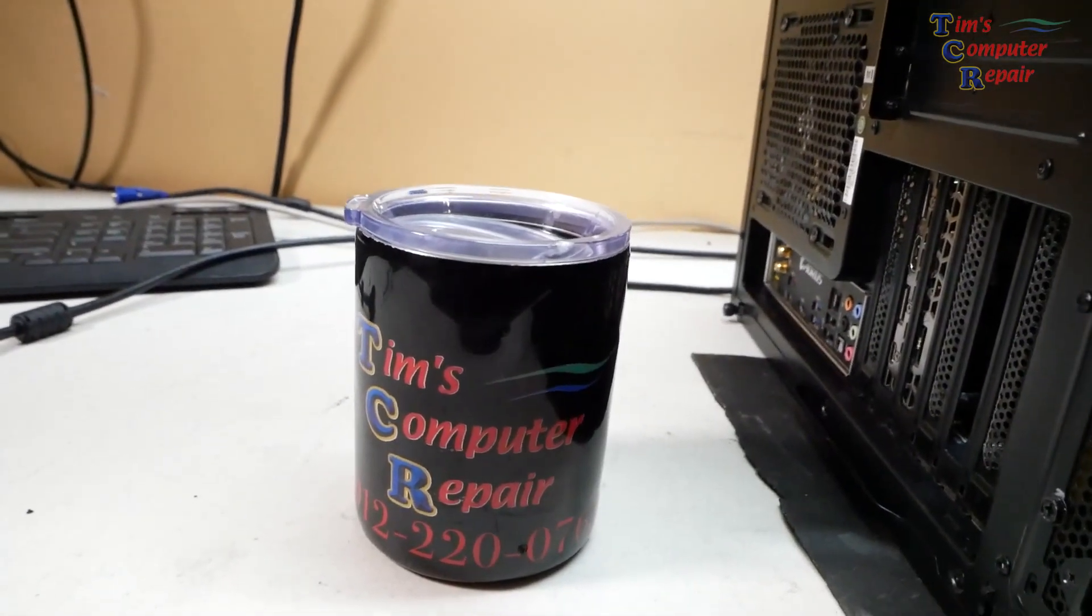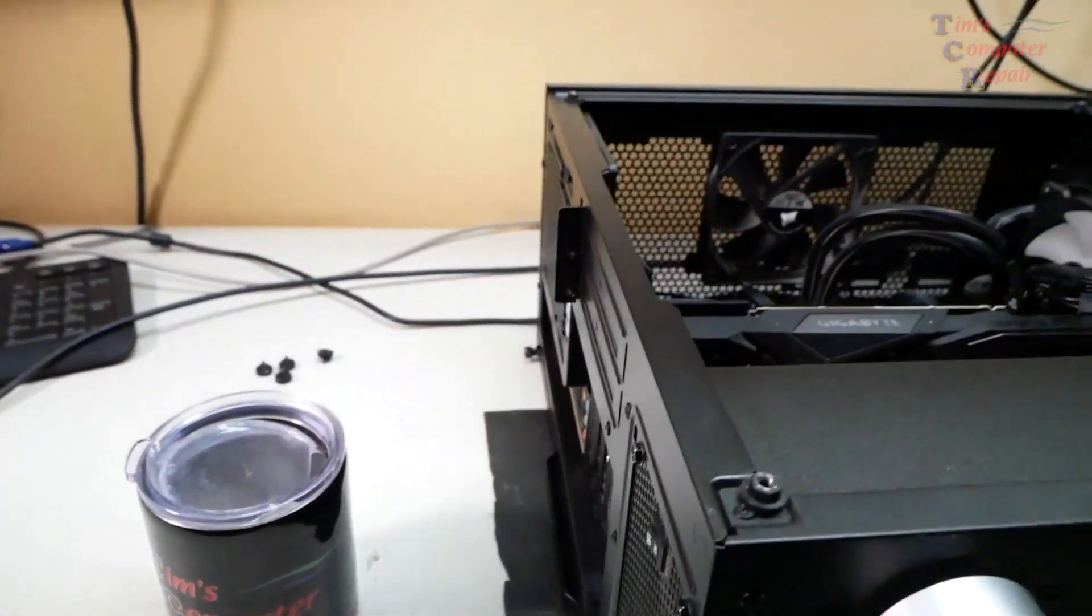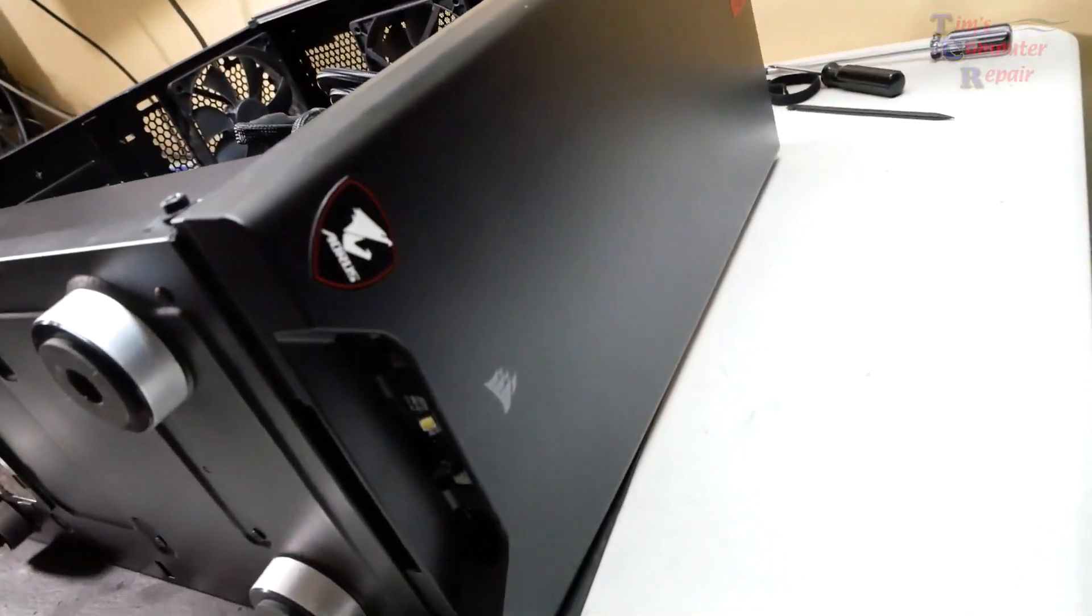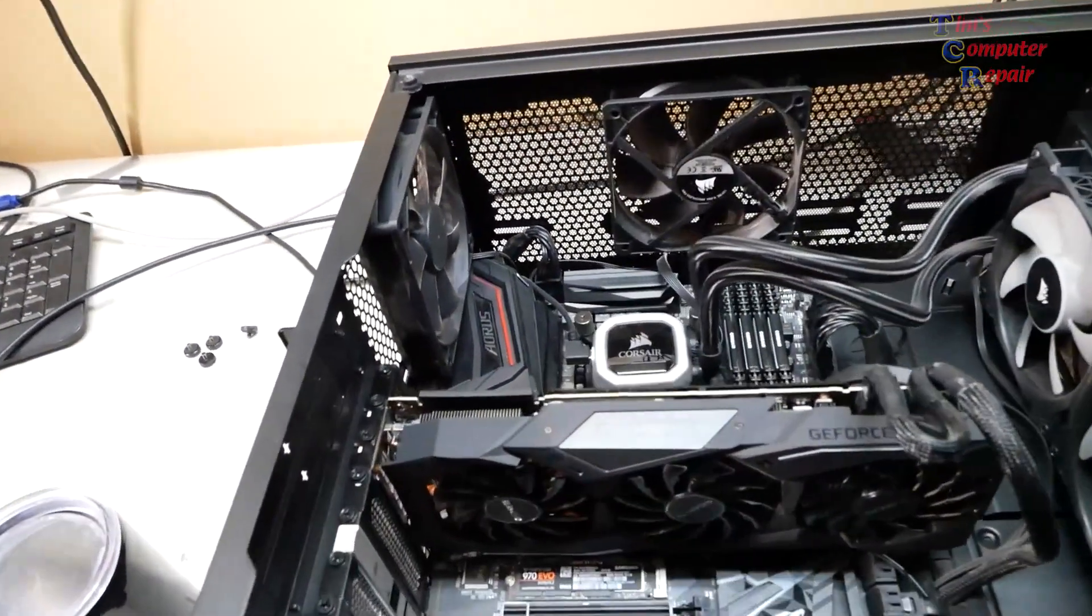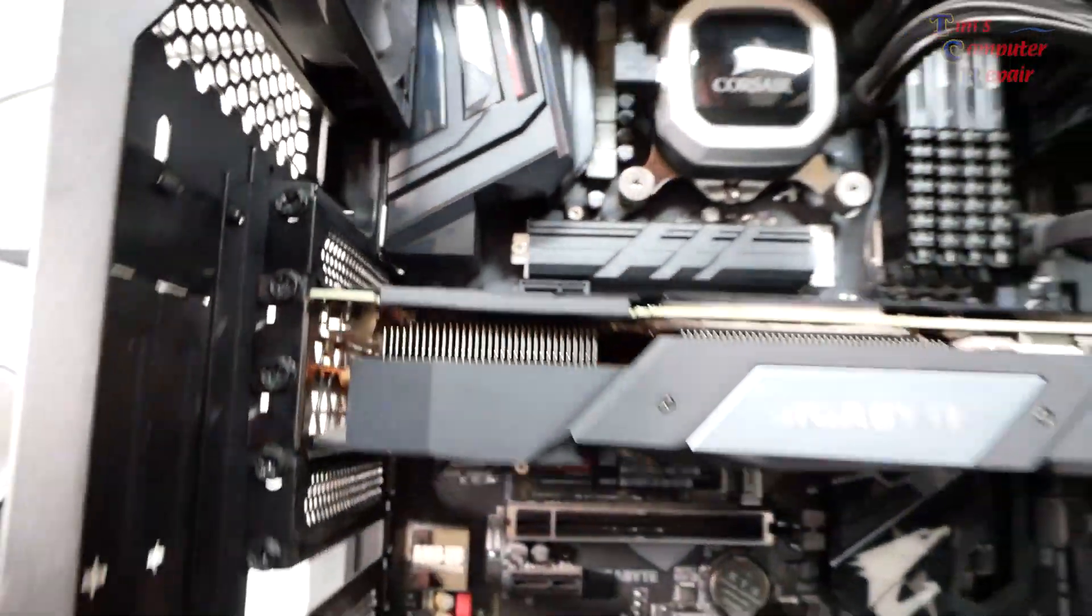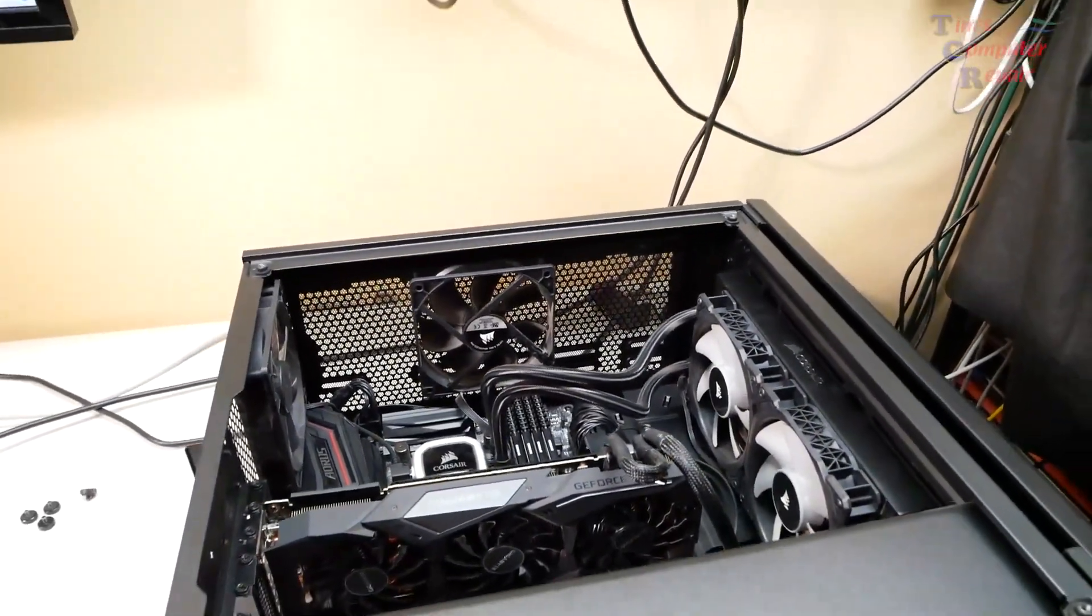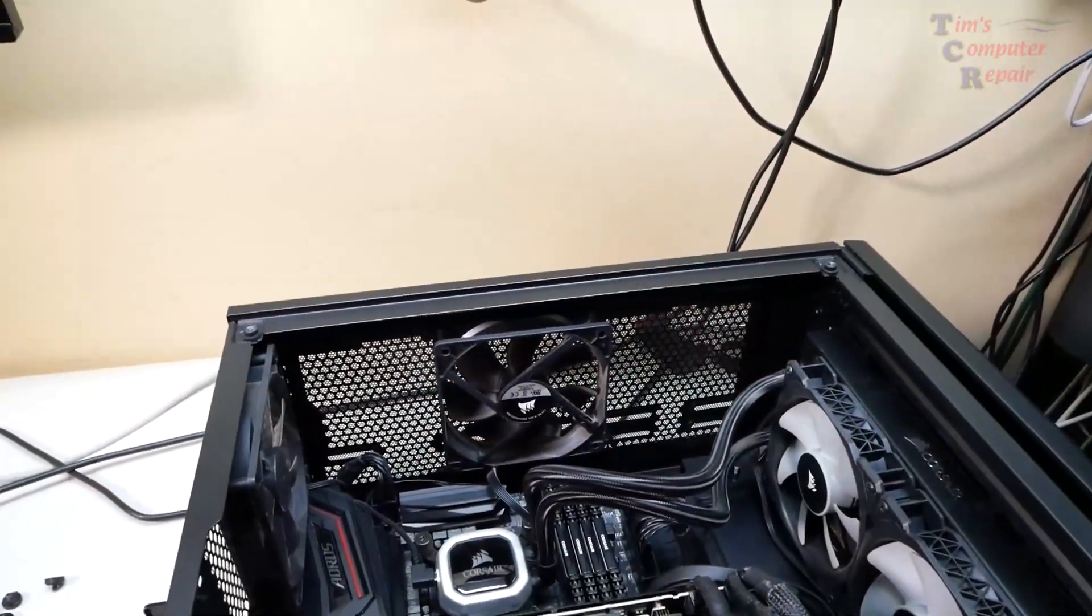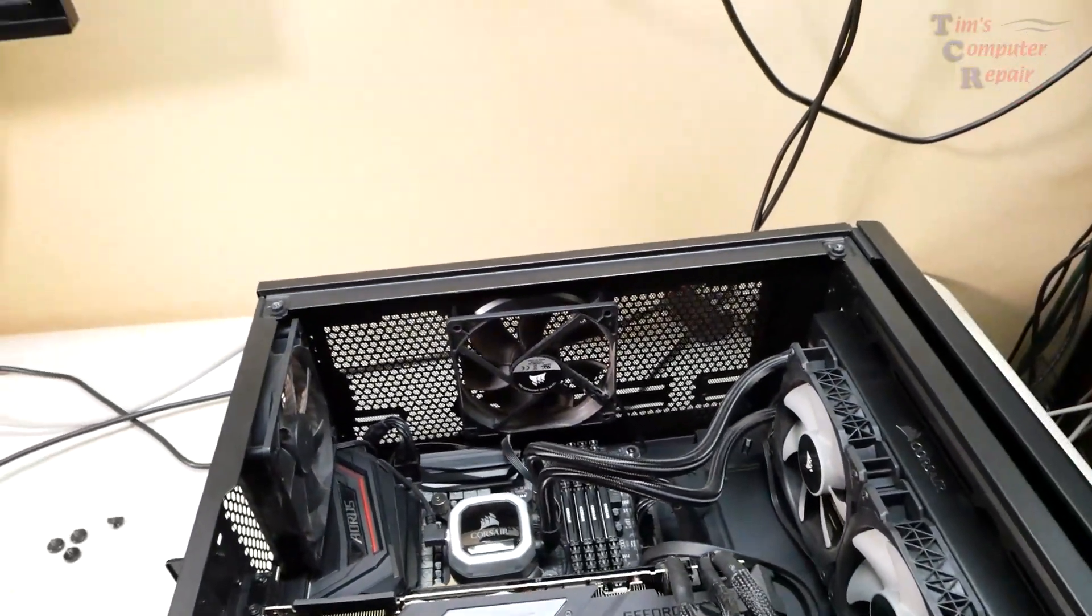Hey guys, Tim again from Tim's Computer Repair. Here's another computer that came into my shop, a nice custom build with a Corsair case. Let's show the video card. I just got it up on the bench. This is a little bit of a unique situation with this computer.